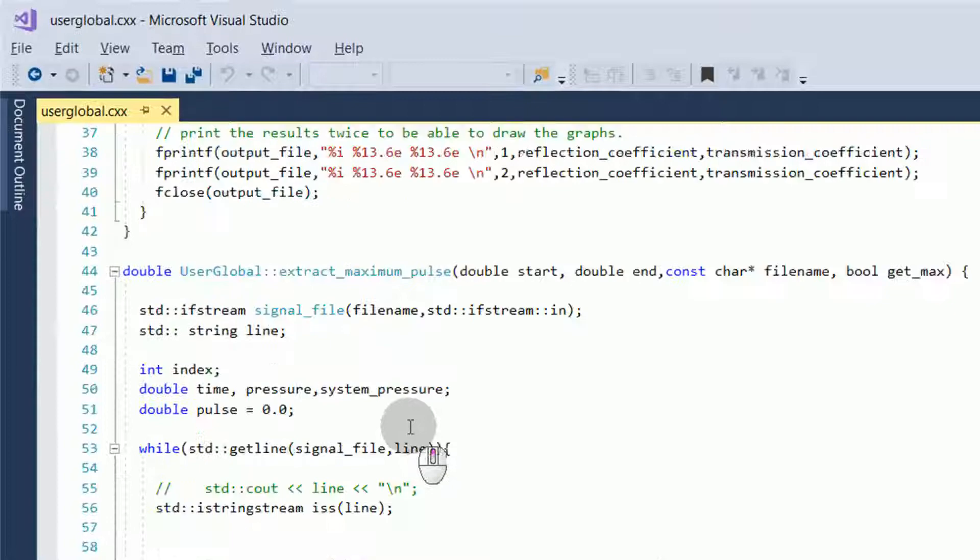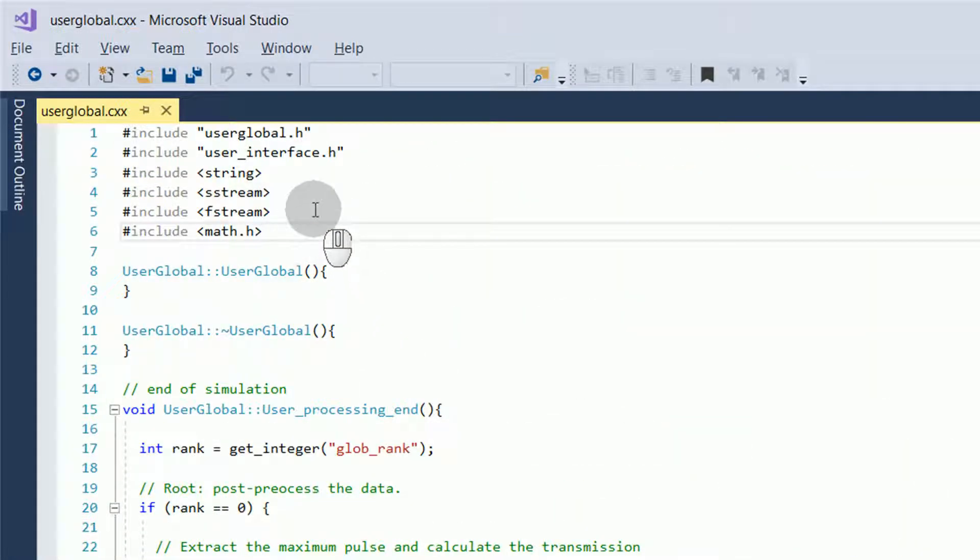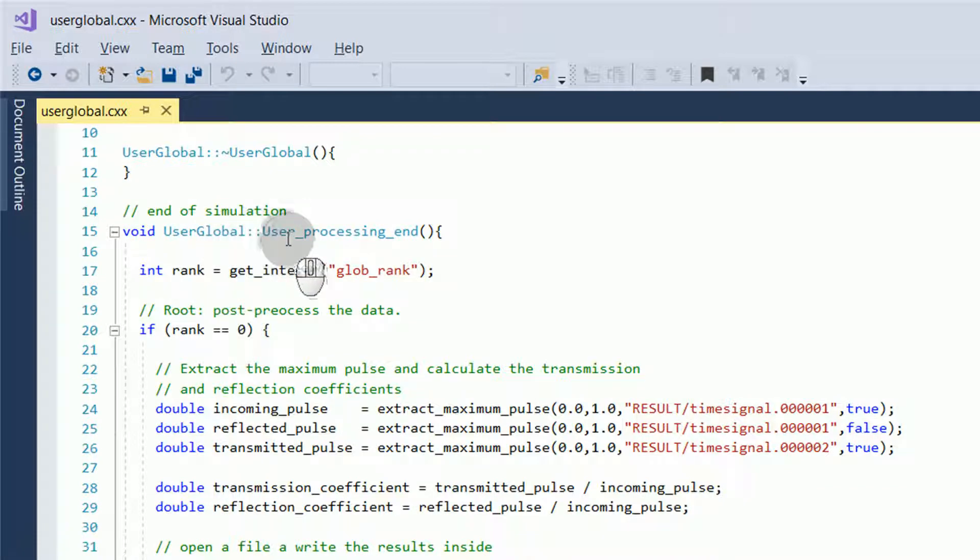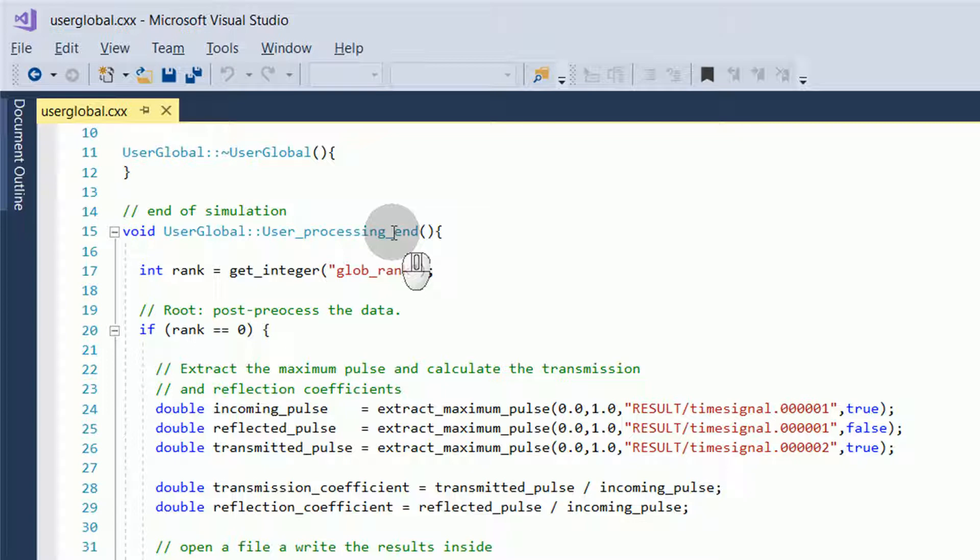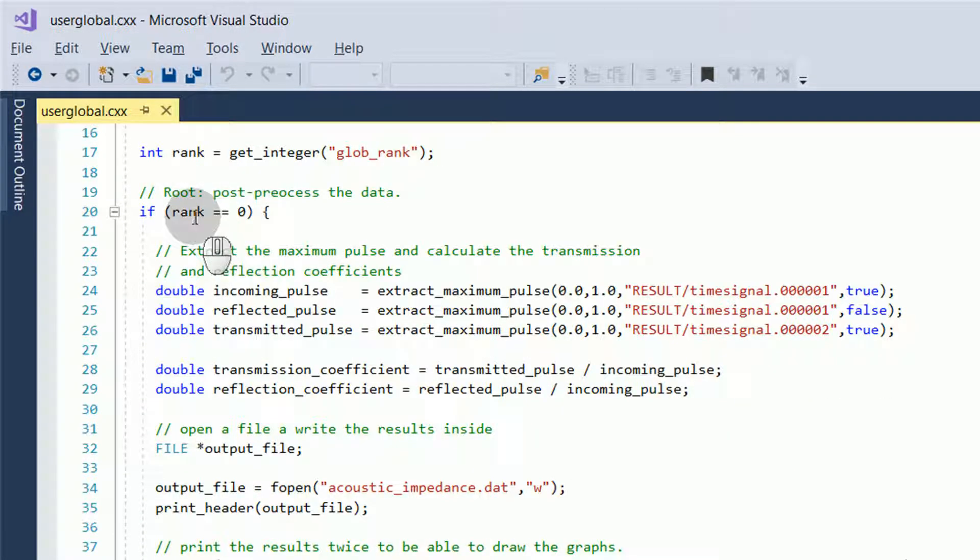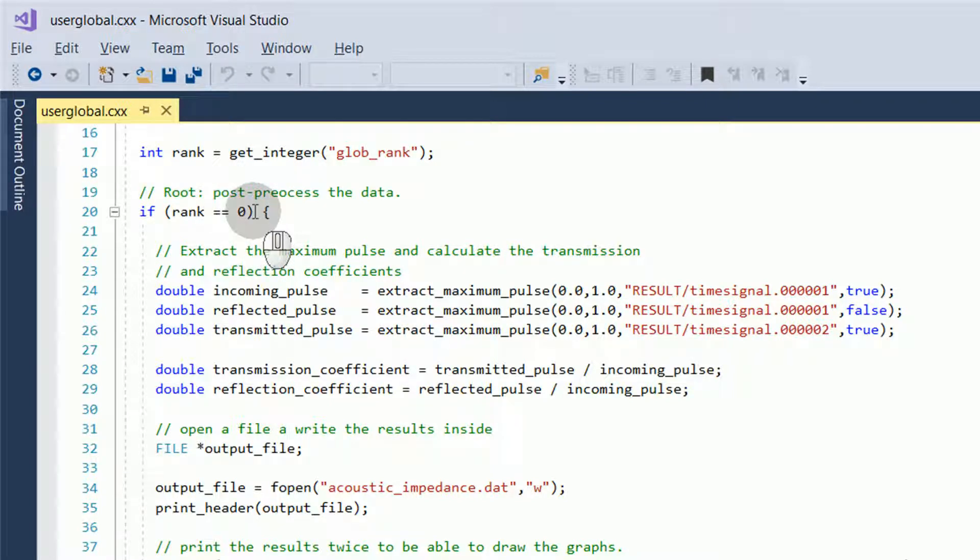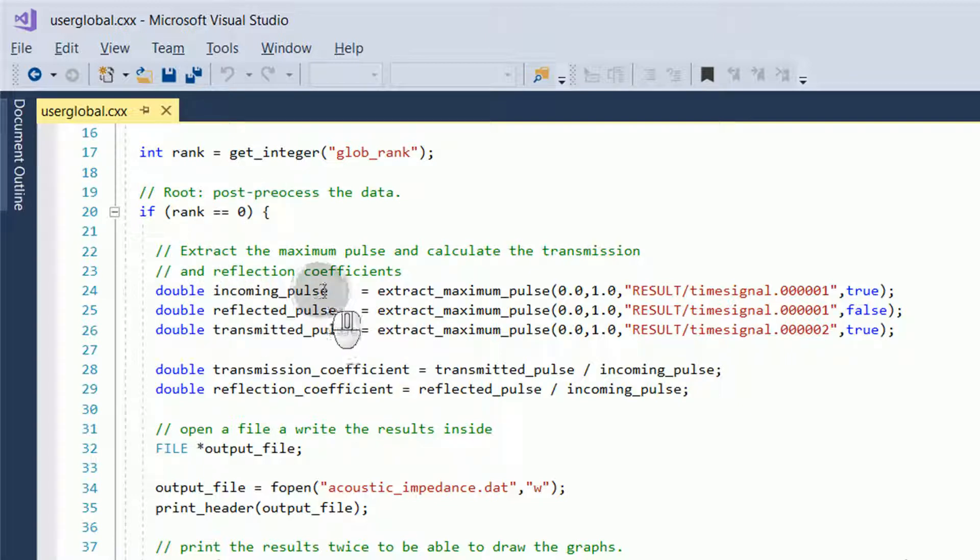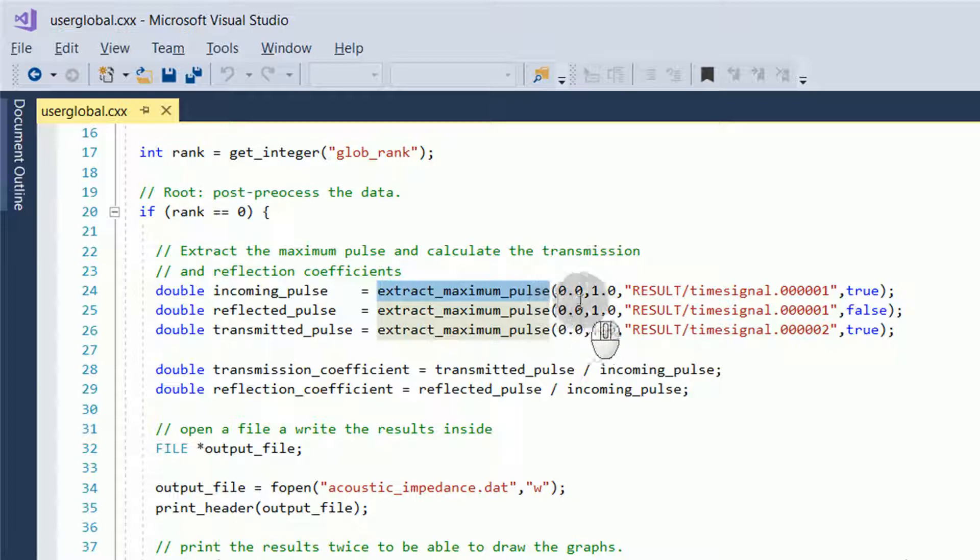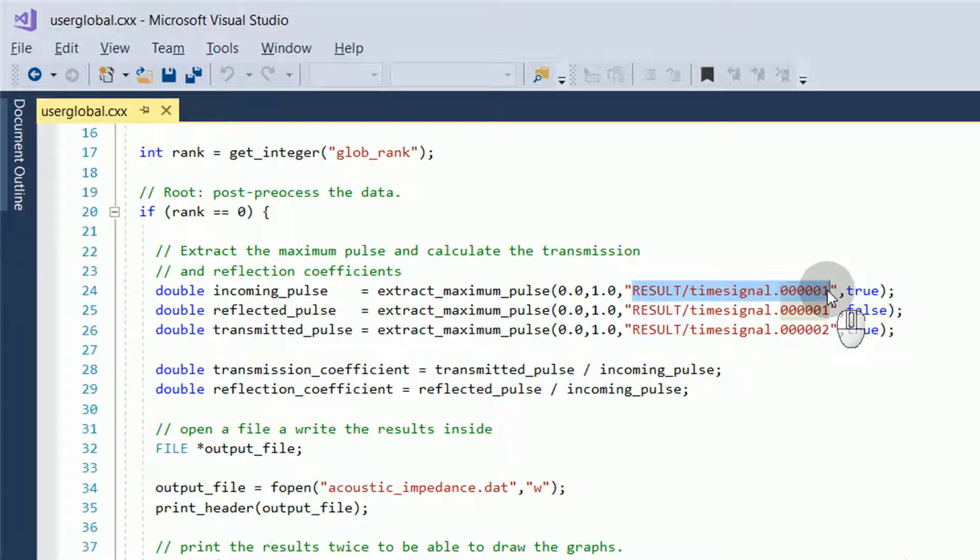Finally, we have the user-global.cxx file. At the beginning, we have some include statements for header files that are required, and then each of the classes are used. In the user-global function user-processing end, we run the UDF at the end of the simulation. We use some various variables, and if the processor is zero, we run it because we only want to run this UDF once, and not multiple times if multiple processors are being used. We have some functions defined in our UDF.